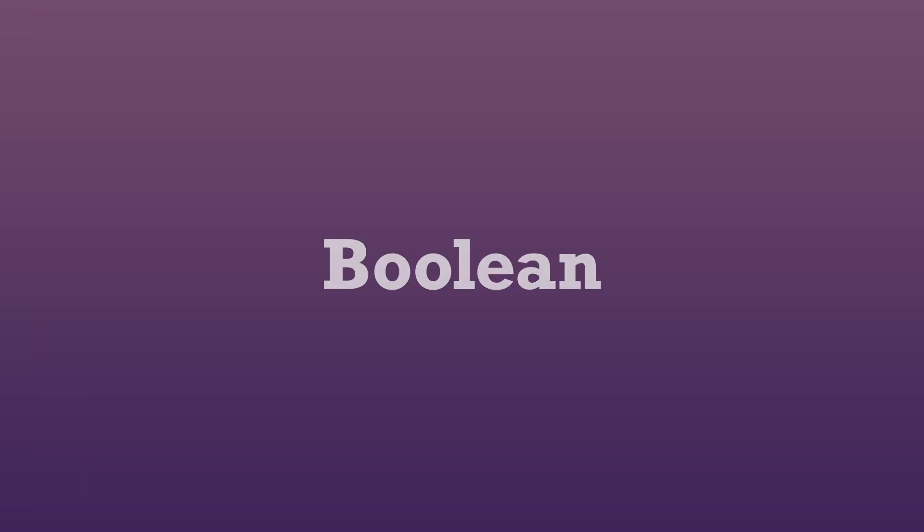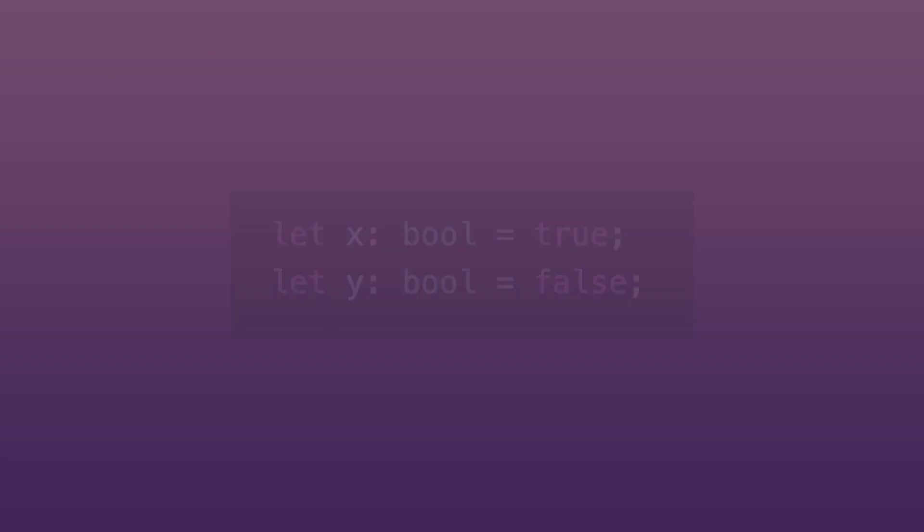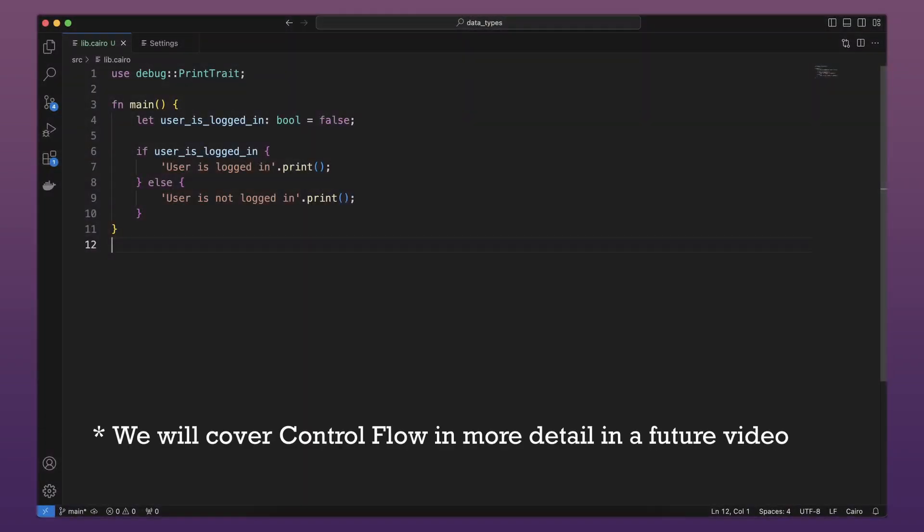The third primary data type in Cairo is boolean. A boolean is a data type that can only have two possible values, true or false. Booleans are one felt252 in size and annotated with bool. Usually, booleans are used in control flow situations to execute code based on whether some condition is being fulfilled.